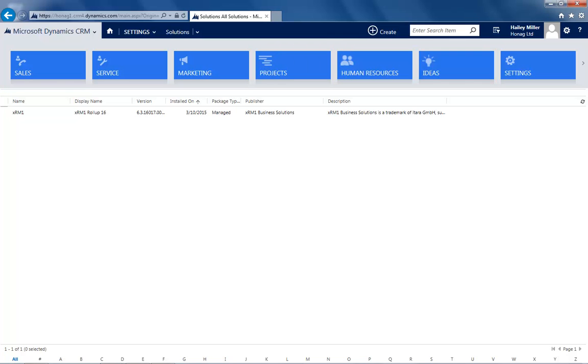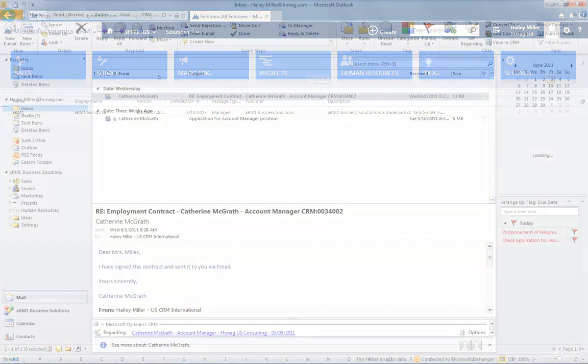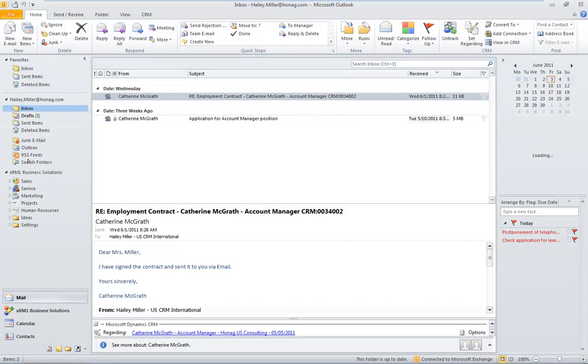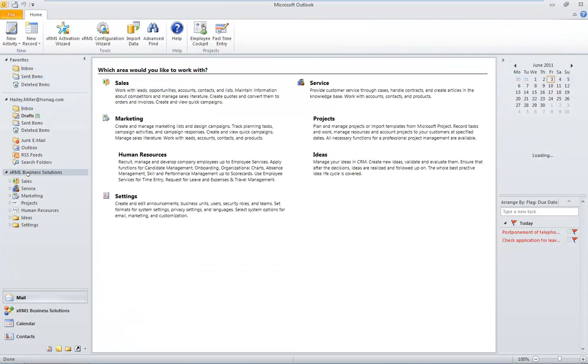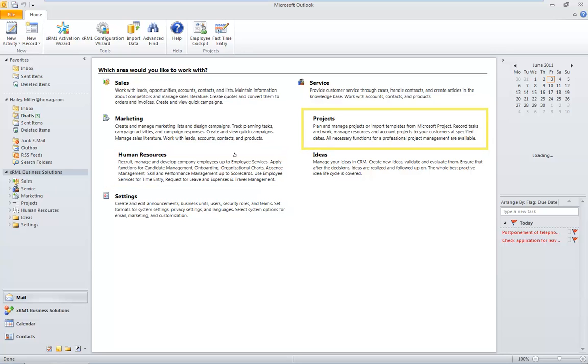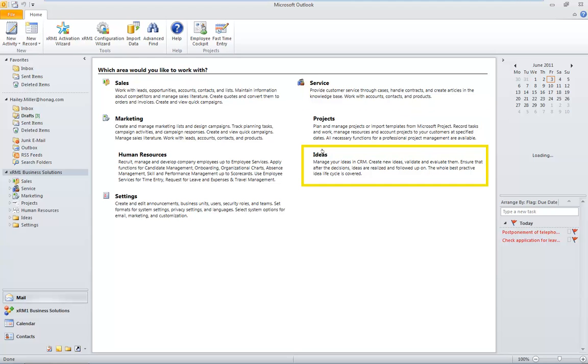You can use our software in Internet Explorer, but most of our customers love the user experience of Microsoft Outlook. After the import, the XRM1 business solutions are automatically available in Outlook too. What a remarkable technology!